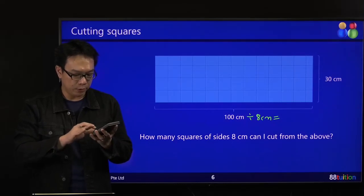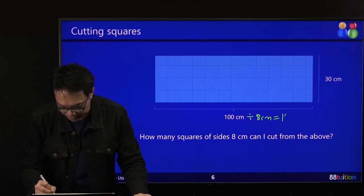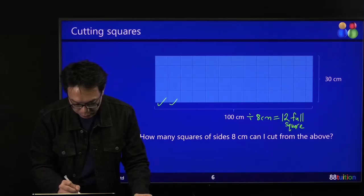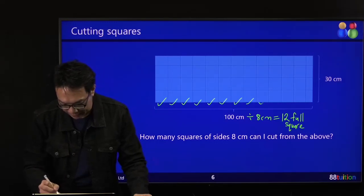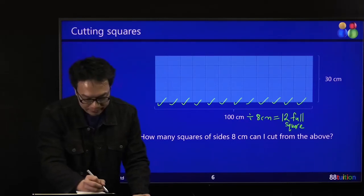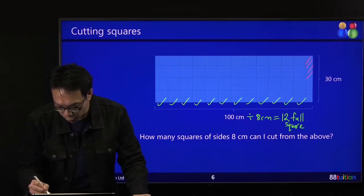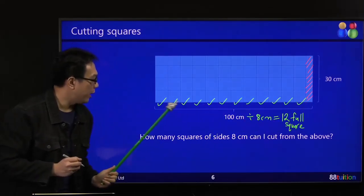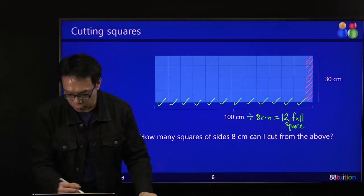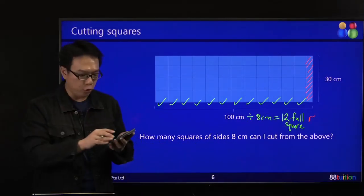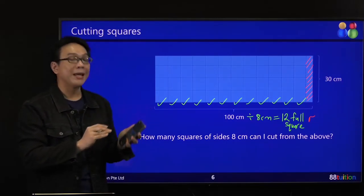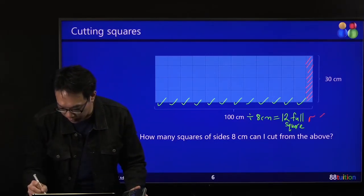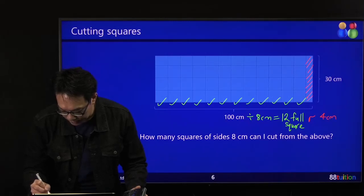So there are 12 full squares. 1, 2, 3, 4, 5, 6, 7, 8, 9, 10, 11, 12 full squares. The leftover part is called the wastage — this part is being wasted. If you have 12 full squares, each side is 8 cm: 12 times 8 equals 96 cm. The whole length is 100, so 100 minus 96 leaves an extra 4 cm that is wasted.